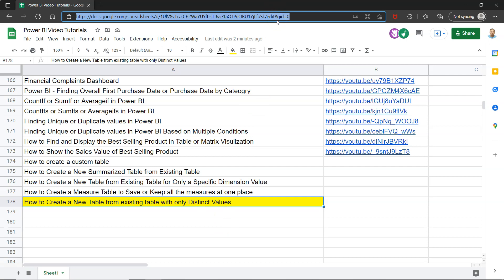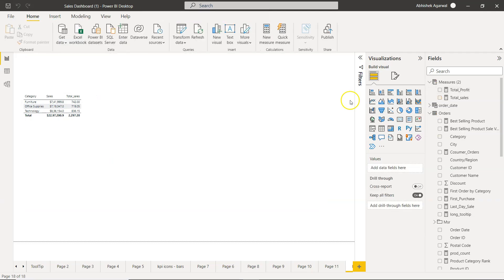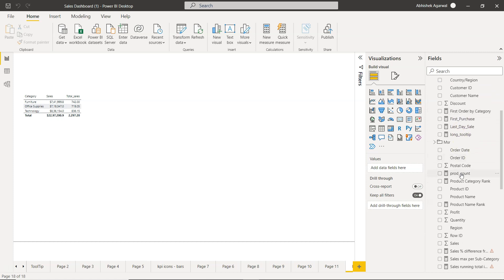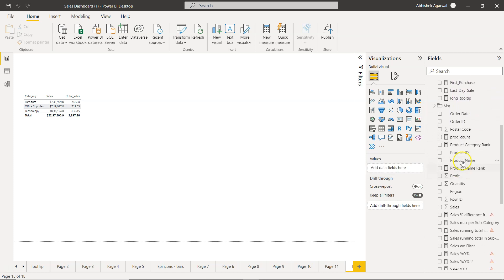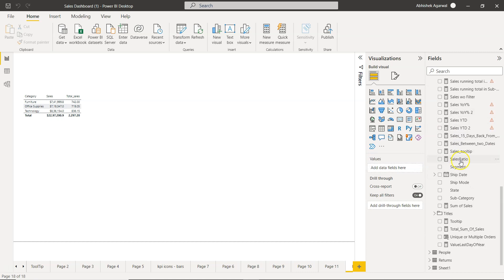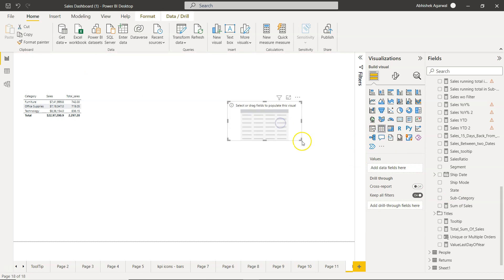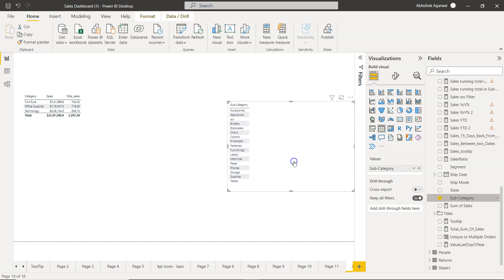Okay, so with that let me go to Power BI. In Power BI we have this table orders and in orders you have thousands of product names, or you have multiple times but in unique way you have 10 to 15 subcategories. For example if I create a table here you will see that you only have few subcategories like these ones.